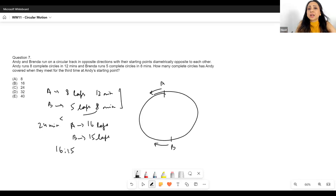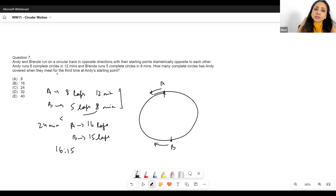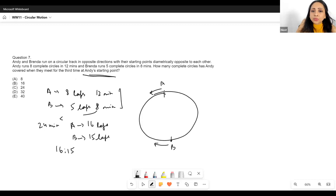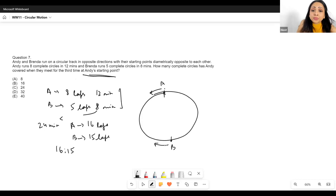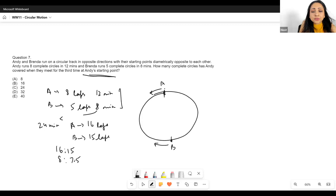Here is the key point: they are not starting from the same point. After 16 laps Andy will be back at his start, and after 15 laps Brenda will be back at her start. For them to meet at Andy's starting point, Andy must cover an integer number of laps, and Brenda must cover an integer number of laps plus an additional half lap. So I divide the ratio: 16 to 15 becomes 8 to 7.5.